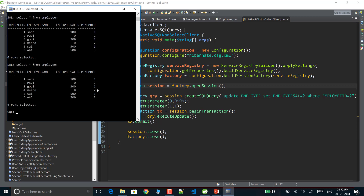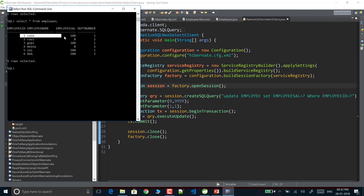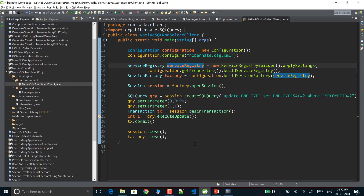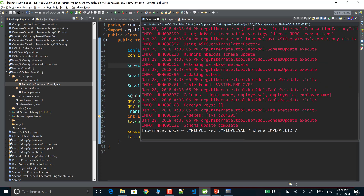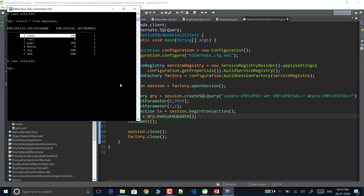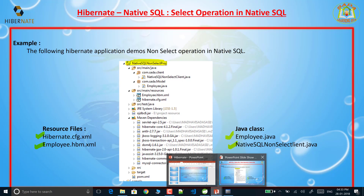In the employee table there are six records. I am updating employee ID 1 with salary 3049. After running the program as a Java application, the update executes successfully. Checking the database with SELECT * FROM employee, previously the salary was 100 for employee 1, and now it is updated to 3049. The non-select operation using Native SQL is working successfully.